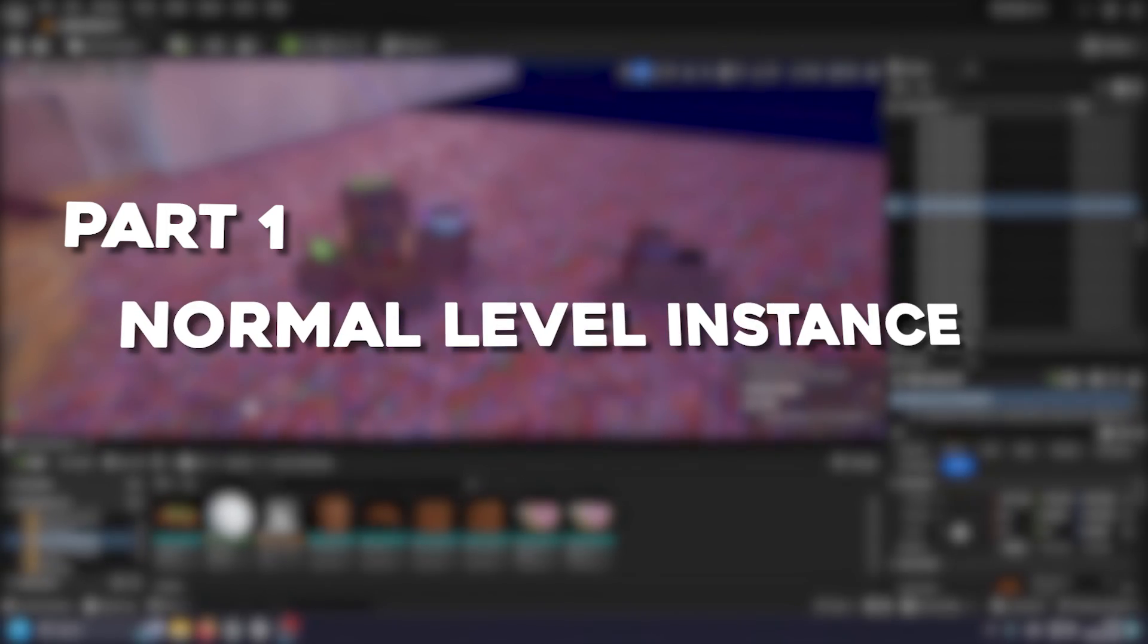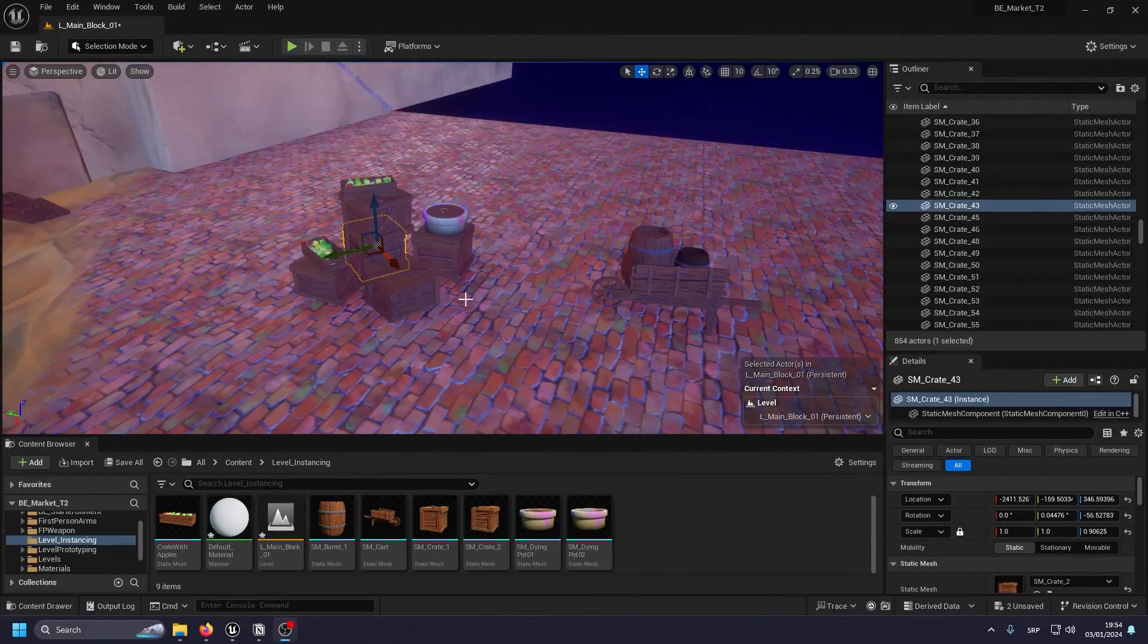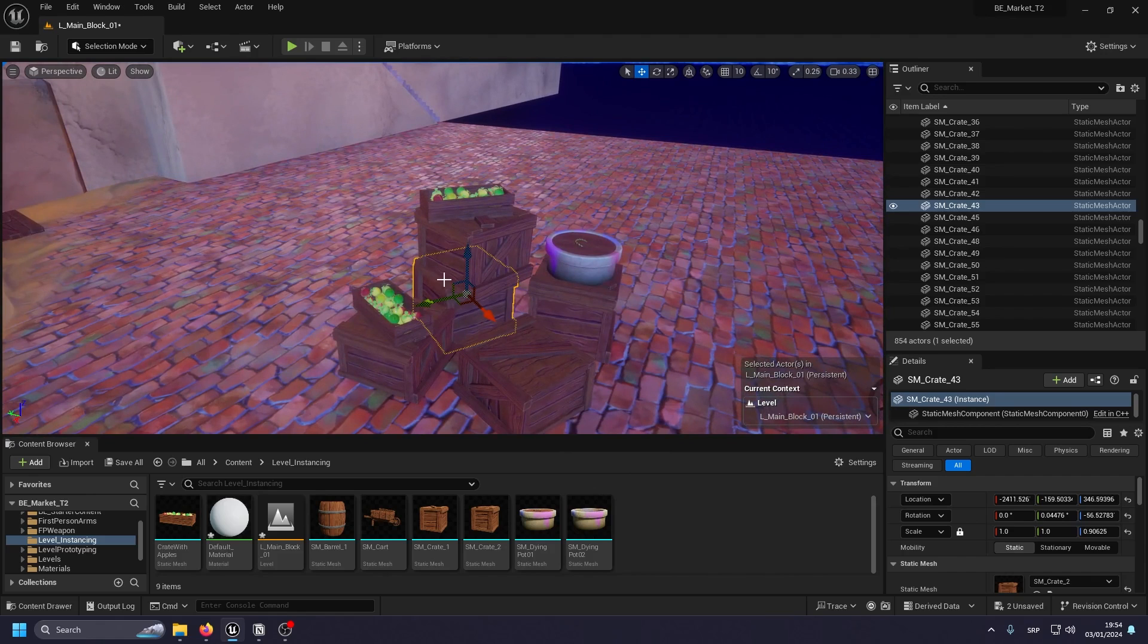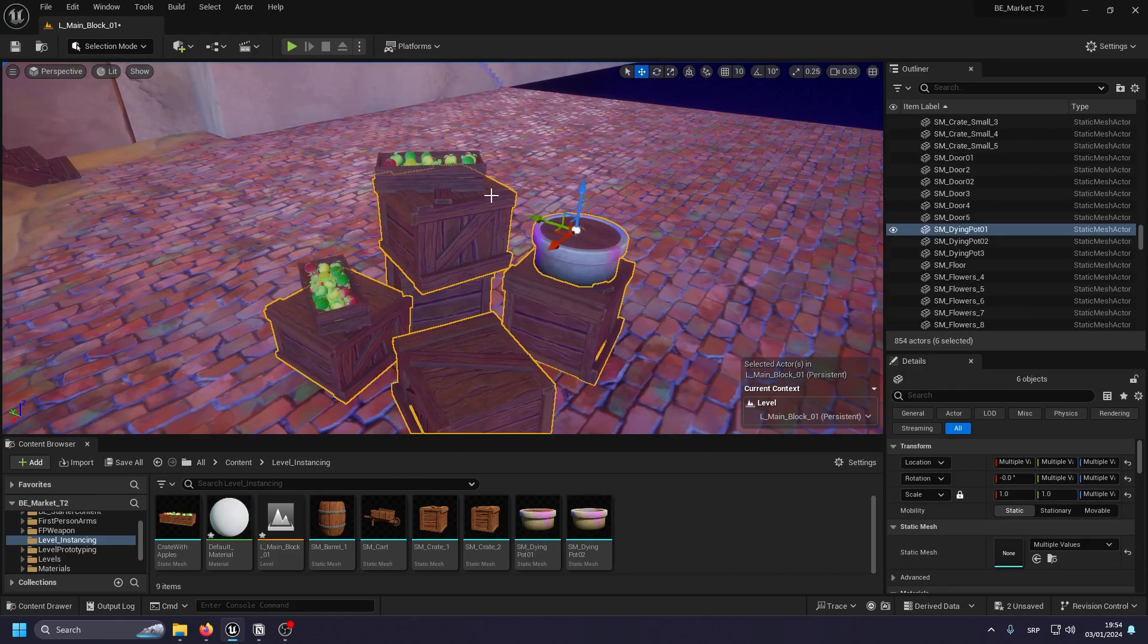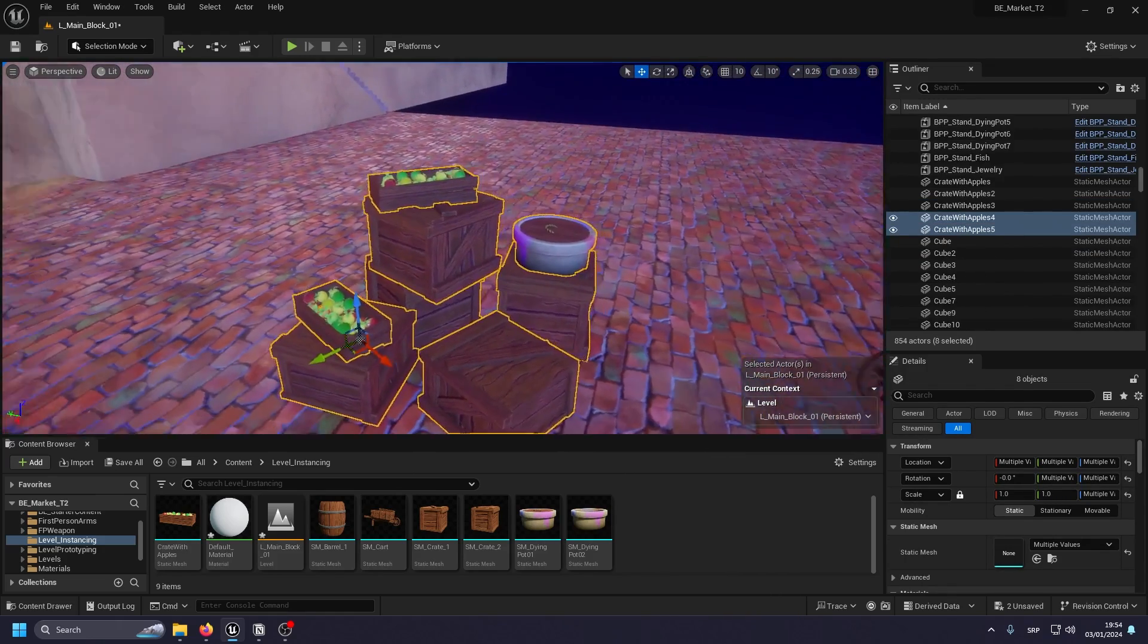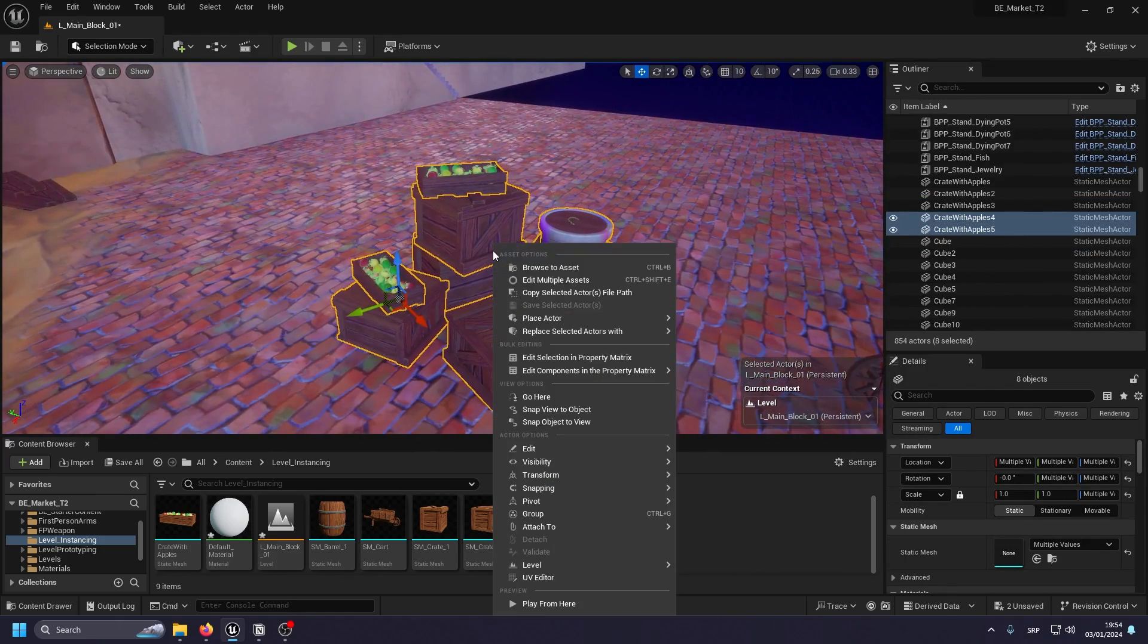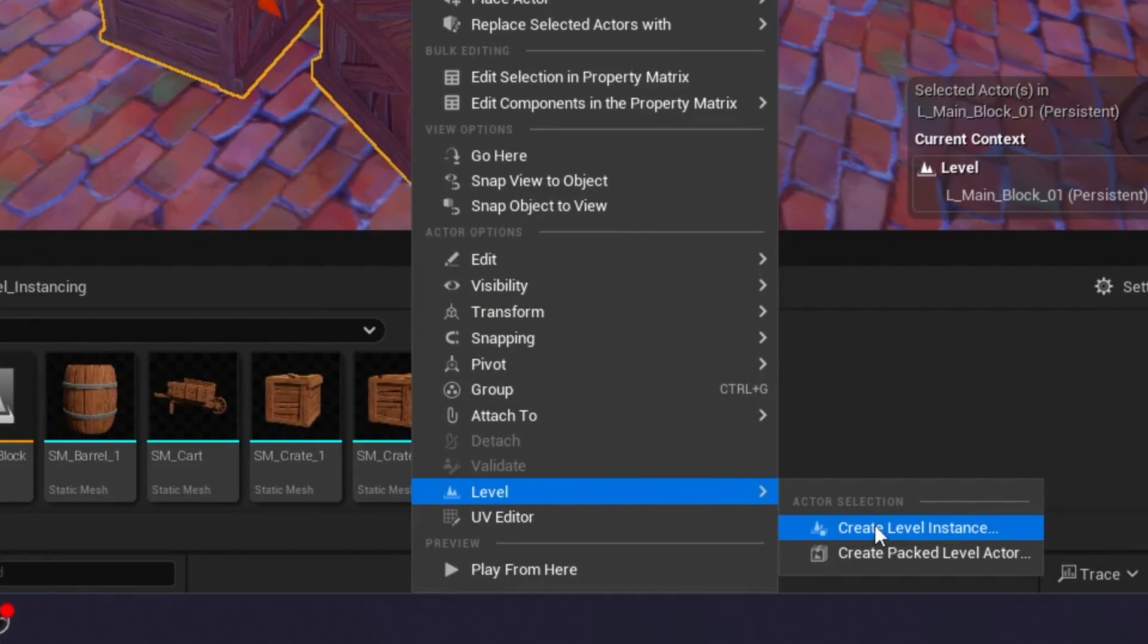I have prepared a few assets here that we are going to be turning into level instances. And how do you make a level instance is actually pretty simple. So you just pick and select all the little assets you want to create as an instance, and then what you do is basically go down here, go to level, and then create level instance.